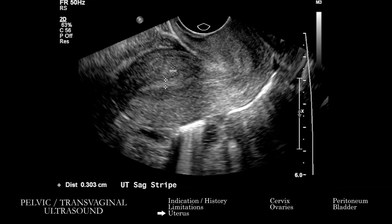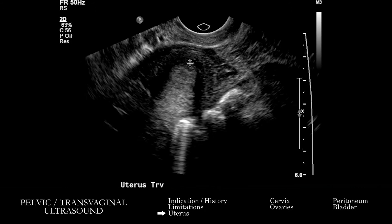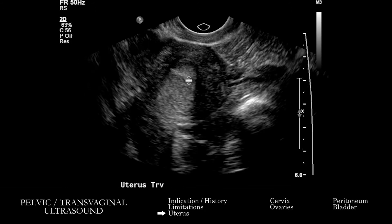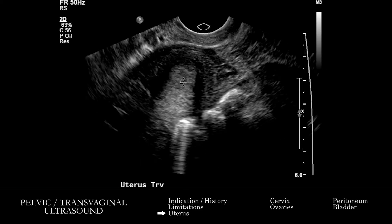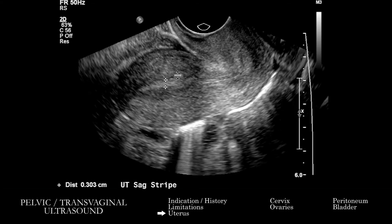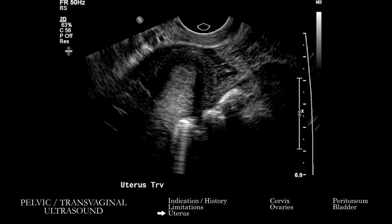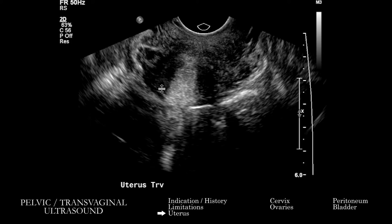We're also going to look at the endometrium. You want to understand its thickness relative to the patient's premenopausal or postmenopausal state. This thickness is the double thickness — you're measuring it from both sides. If there is fluid, you want to make sure to exclude that. We're going to look for focal lesions within the endometrium and intracavitary lesions. If there is an IUD or any sort of implant, you want to check its positioning. On each of these images — these are just the grayscale images — but if we do find an abnormality, it's especially important to correlate with color Doppler to see if there's flow in it.